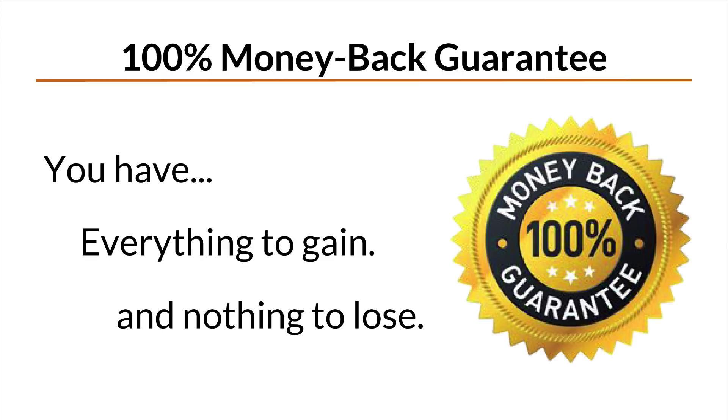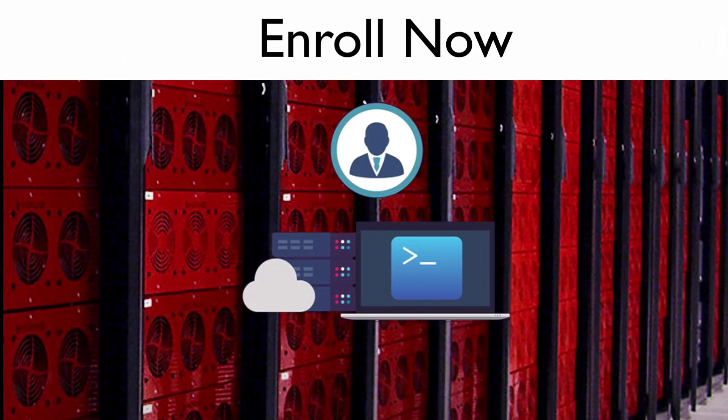By the way, this course also comes with a 30-day money-back guarantee, which means you have everything to gain and nothing to lose by trying it out. So if you want to learn Linux system administration and supercharge your career, enroll today. I hope to see you in class.